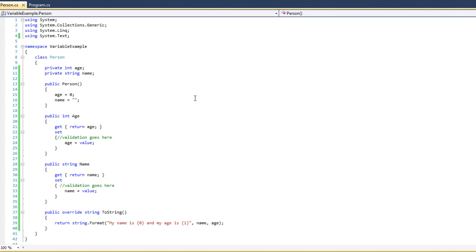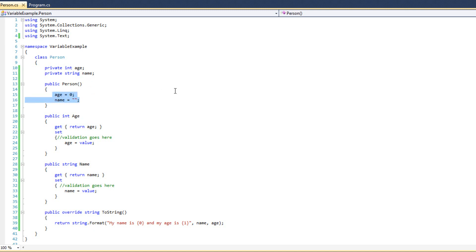Now a little bit about the anatomy of a constructor: a constructor has no return type, as you can see. A constructor should be public — though there is an argument to be made for private, and we'll talk about that later. The constructor has the same name as the class, spelled exactly the same way with the same capitalization — Person and Person. In this case we have a no-argument constructor and inside we're just doing some initialization.